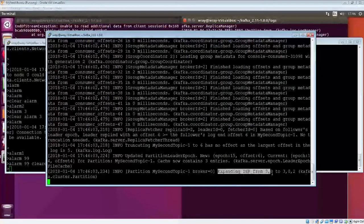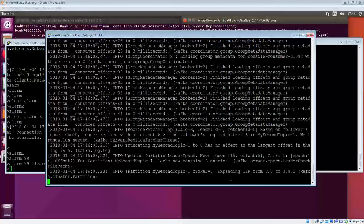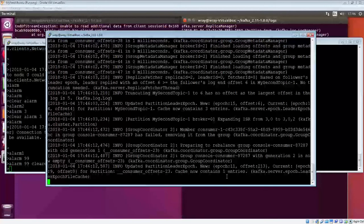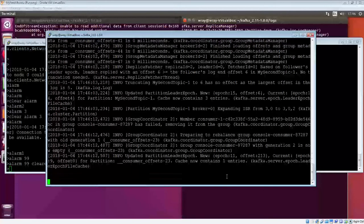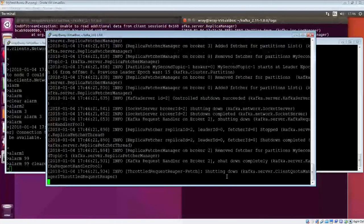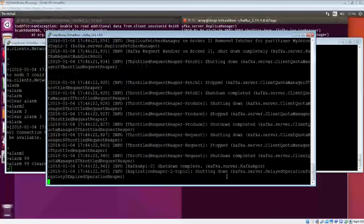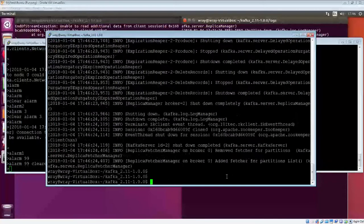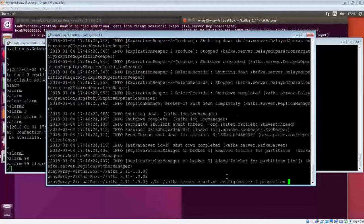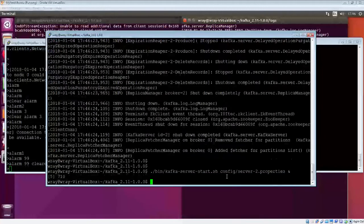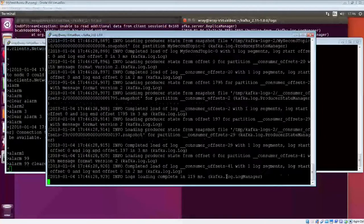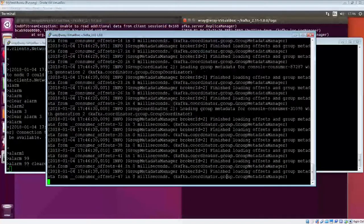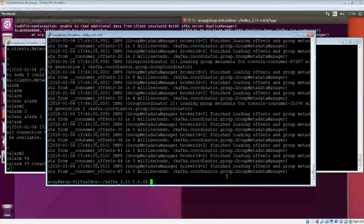We can see here, let's find a bit here, the in-sync list has expanded from 3-0 to 3-0-2. So 2's been added to the list. And of course, if we... I'll stop that again, actually. It won't take too long to shut down. It started in the background this time. You still get the messages coming out to screen. It does exactly the same sort of thing.